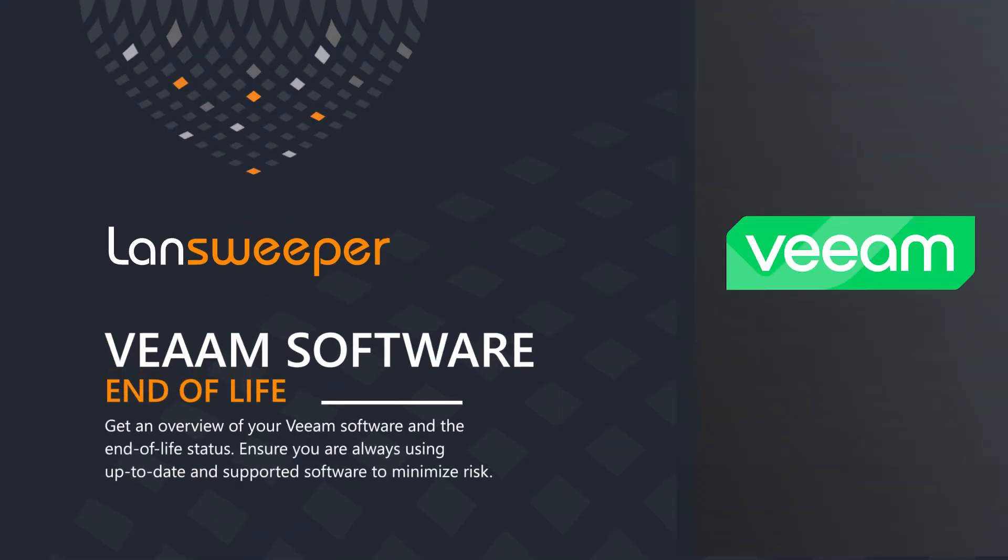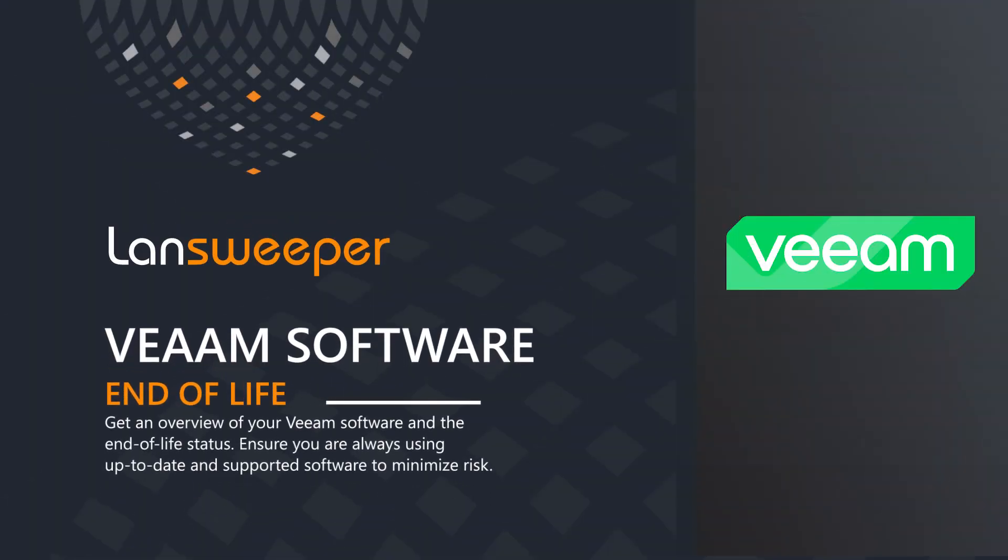Hello, welcome to this Lansweeper end-of-life video. Today we'll be taking a look at the end-of-life of Veeam.